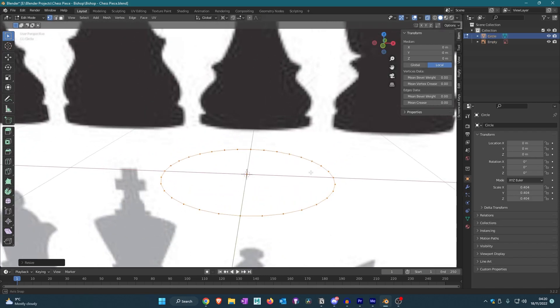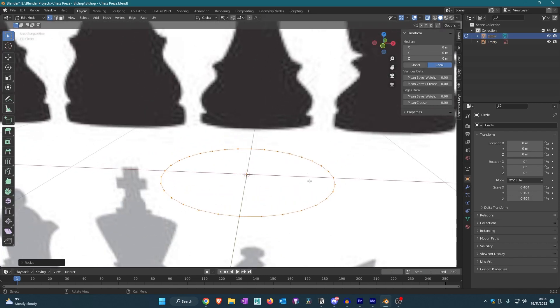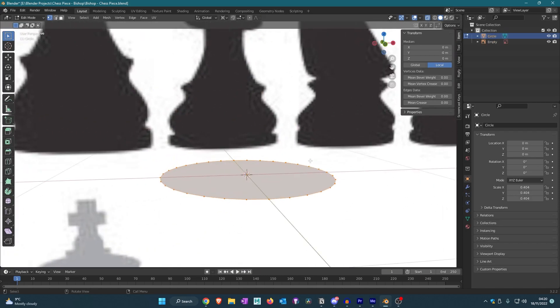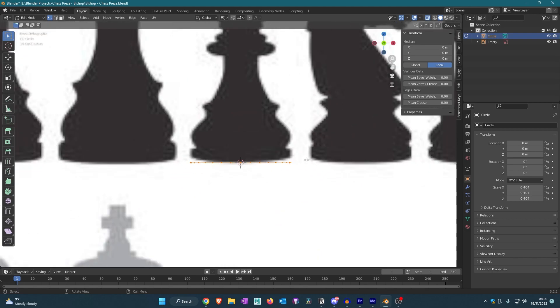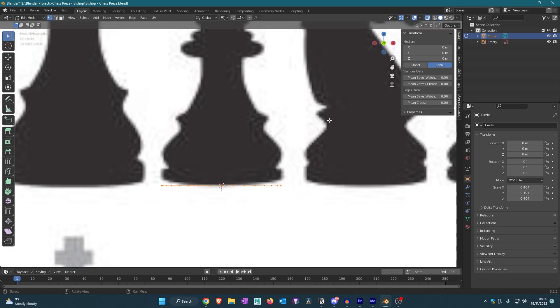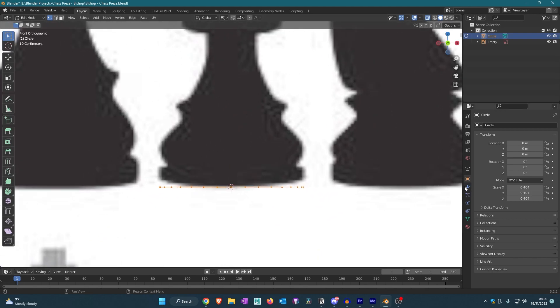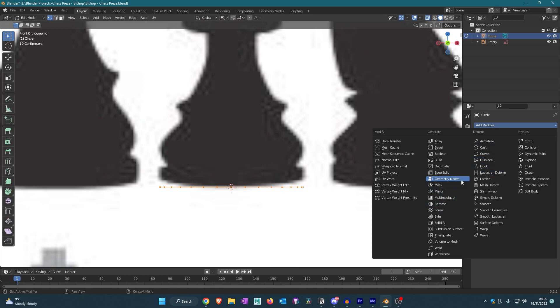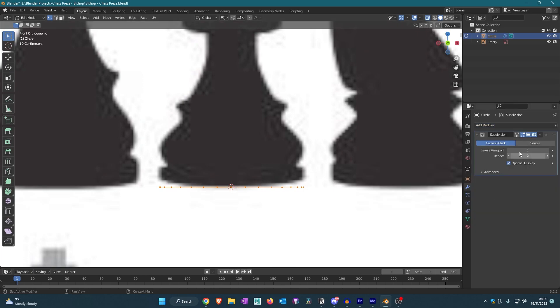I'm going to press F to add a face, so we've got a face now. Then we're going to actually start making it. Before I forget, I'm going to add a modifier, subdivision modifier, and then I'm going to make it three in both.